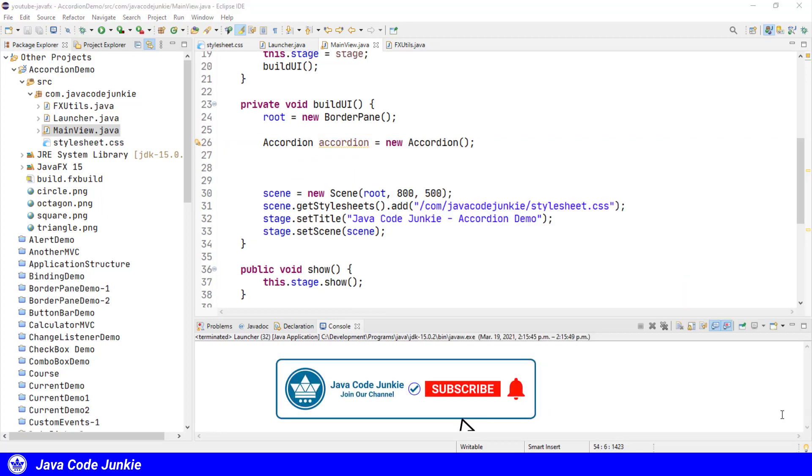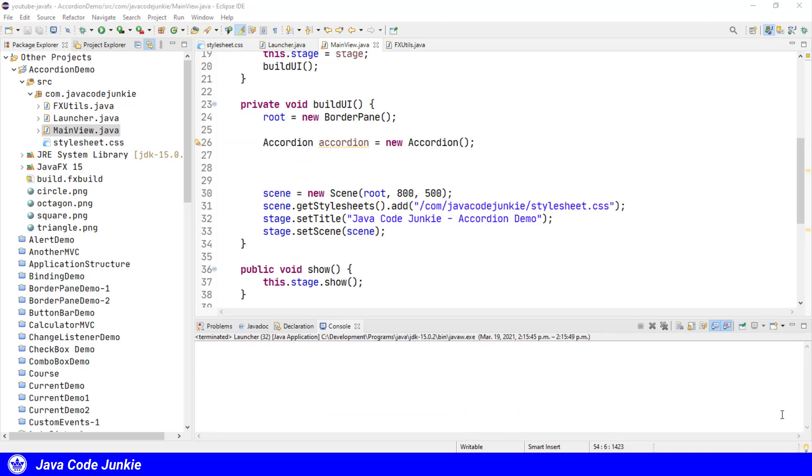Since we've already covered the titled pane control in episode 30, I've also created a method to do most of the heavy lifting or the creation of the titled pane and its content for us for the purposes of this demo.